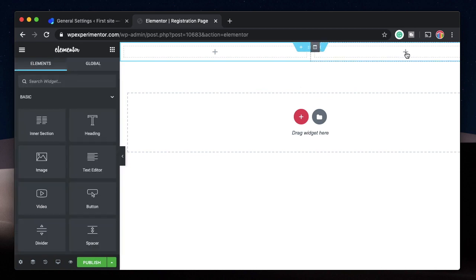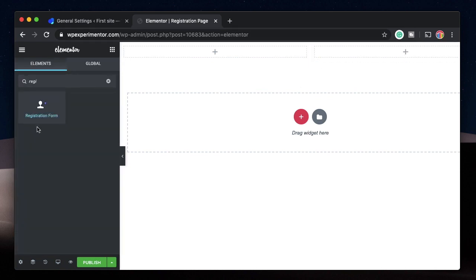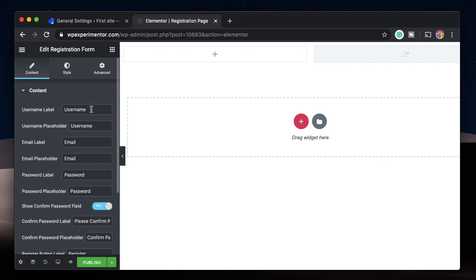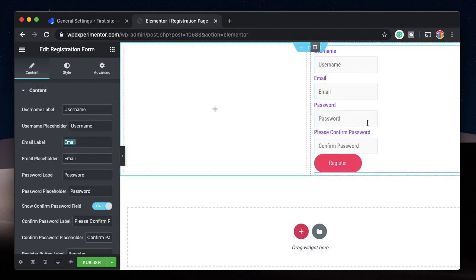I'll click the plus button and search for 'register' — it's this widget by JetBlocks. You need that plugin, or you can get the CrocBlocks package from the link in the description. I'll click and drag it in, and it will have all the content needed for registration: username, password, email field, and more. These fields look a bit squished together, but we can change that using CSS — I'll show you how in a bit.